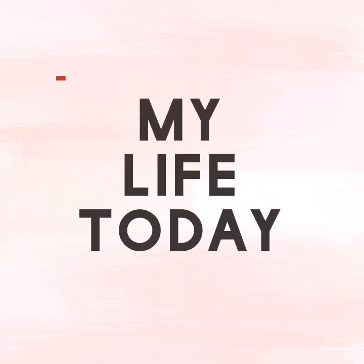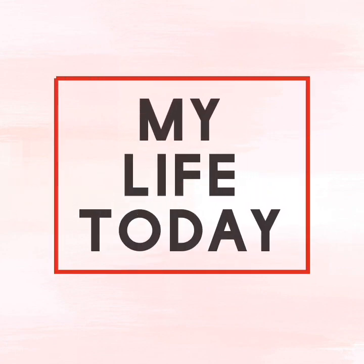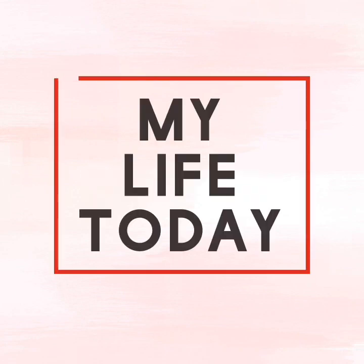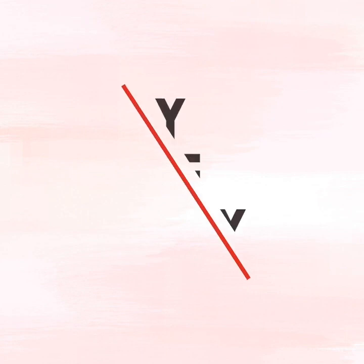The scripture reading is taken from Isaiah 26 verse 4. Trust ye in the Lord forever, for in the Lord Jehovah is everlasting strength.